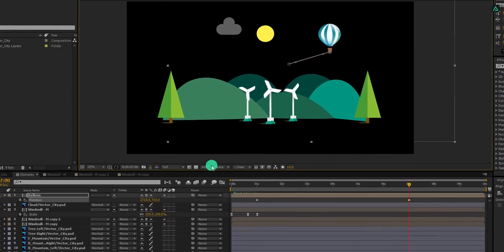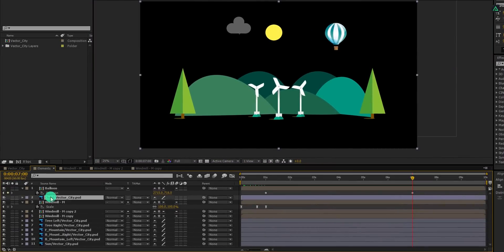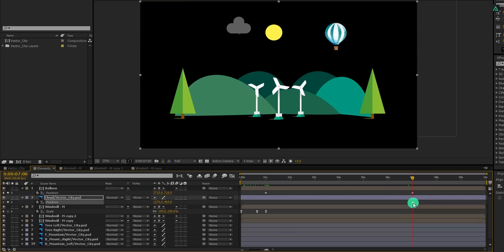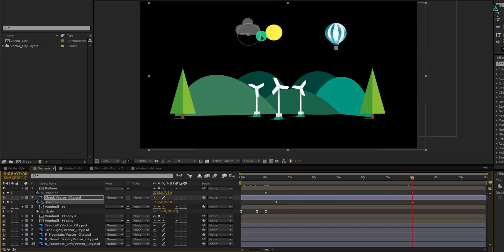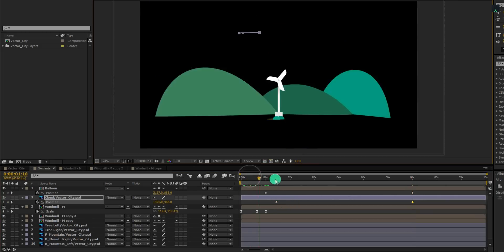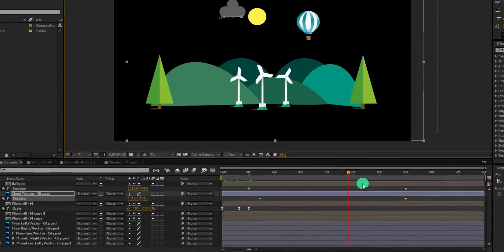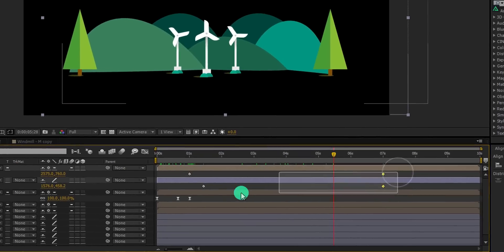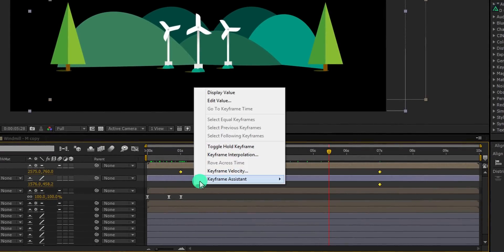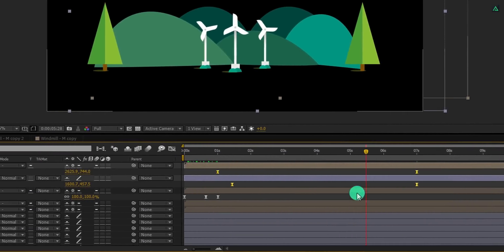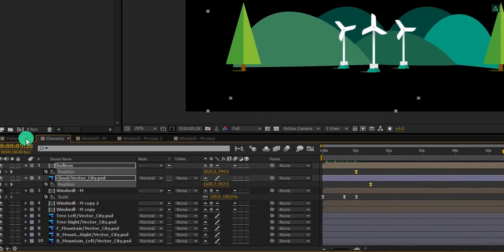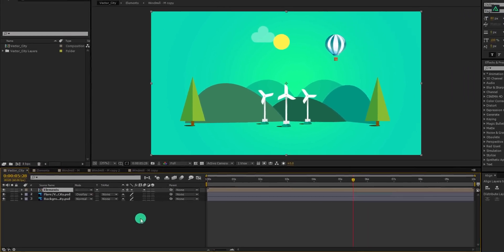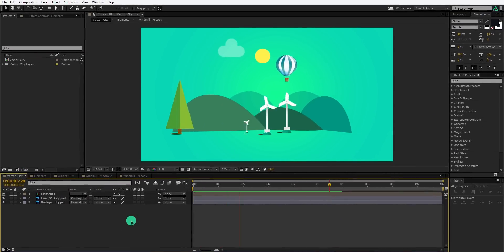Do the same with this cloud layer as well. Open position and add a keyframe on it. Let's place this keyframe at the first second position and then change the position to something like this. Now select all keyframes, right-click on it, go to the keyframe assistant and easy ease them.